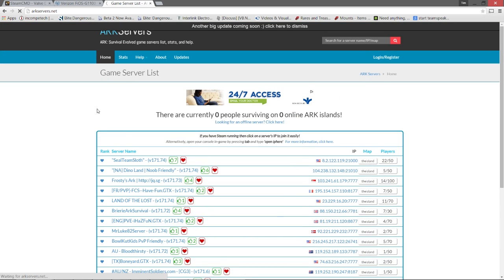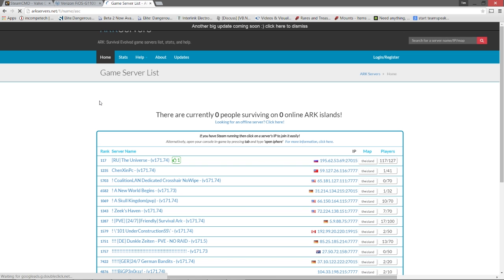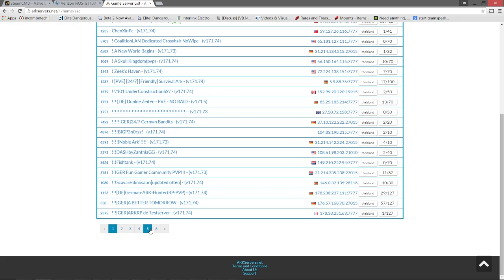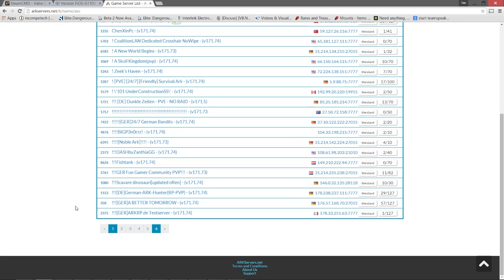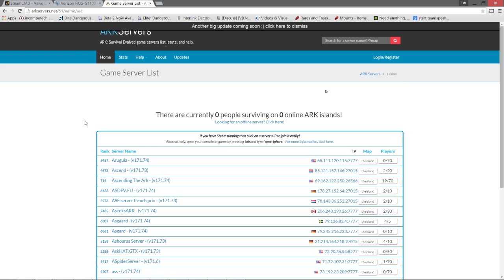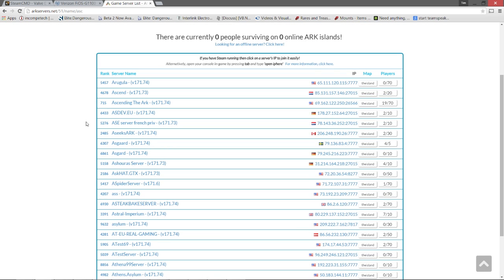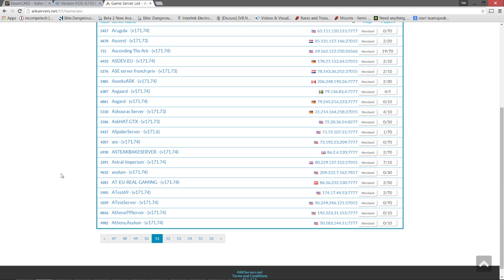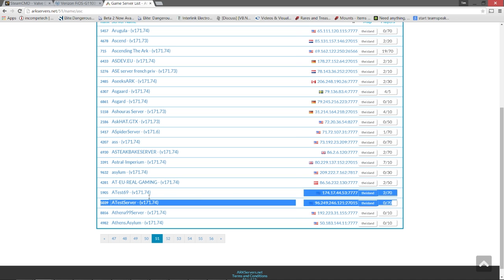So head over to arkservers.net and here you'll see a list of every active server that's currently running. You can click on the server name within the list to sort everything alphabetically. If you do this, it should make it a little bit easier to find your actual server. Once you see your server within the list, you should feel pretty confident that everything is working correctly. You can go ahead and share this with your friends if you want. They can click directly on your IP address to join your game as long as Steam is open.